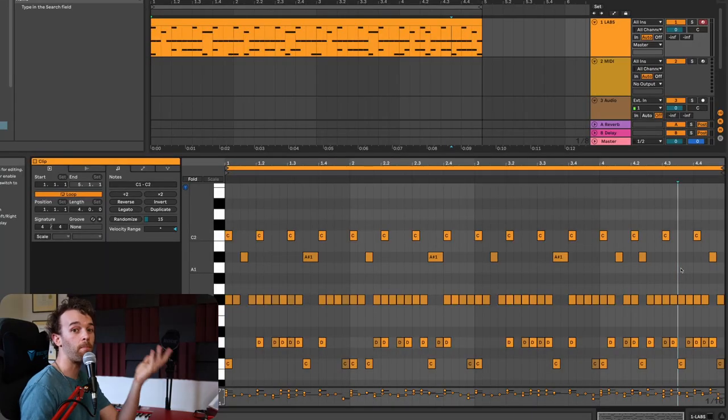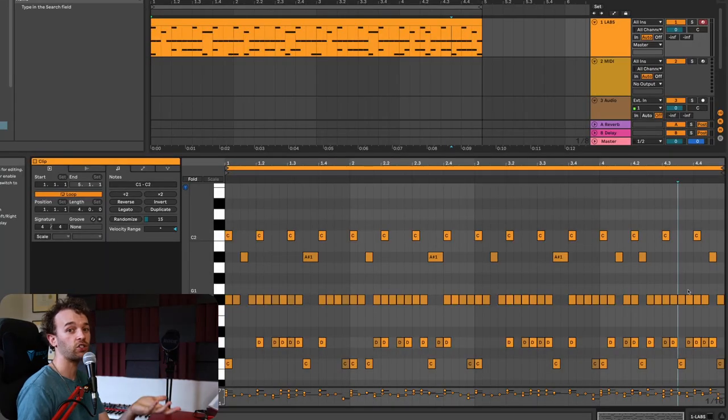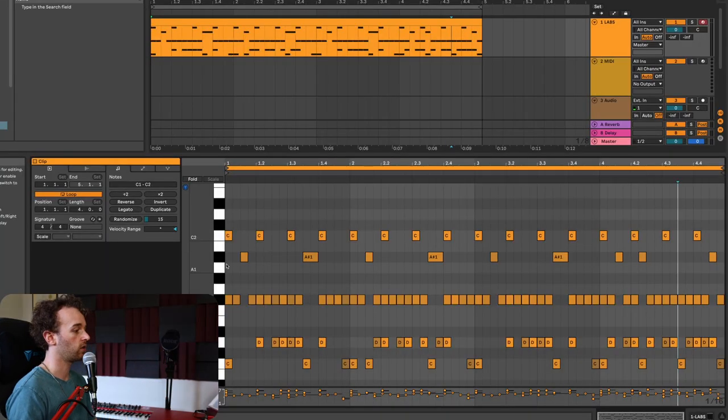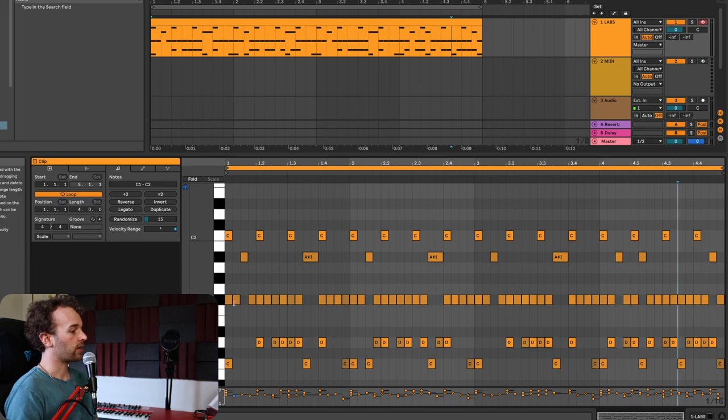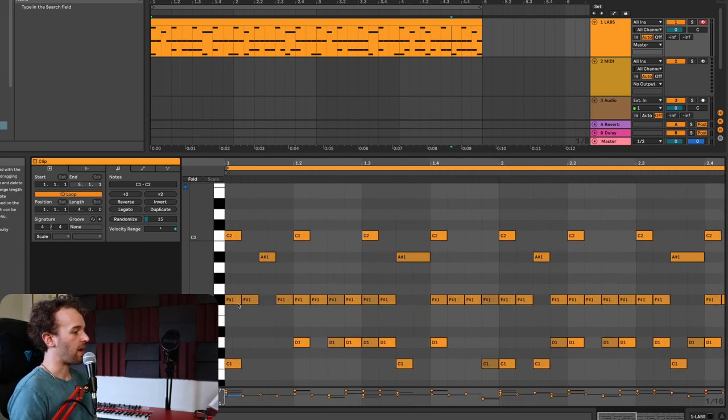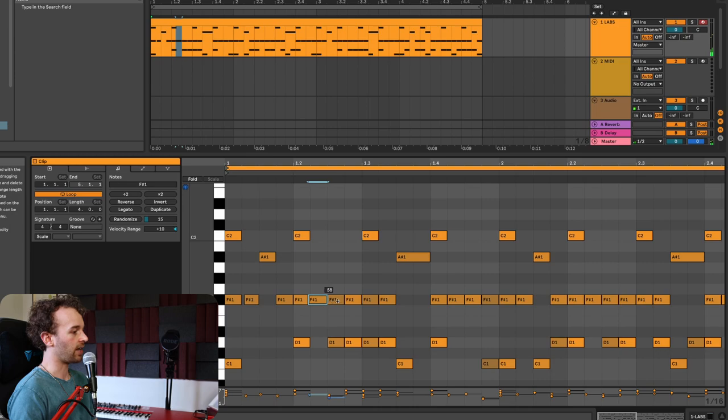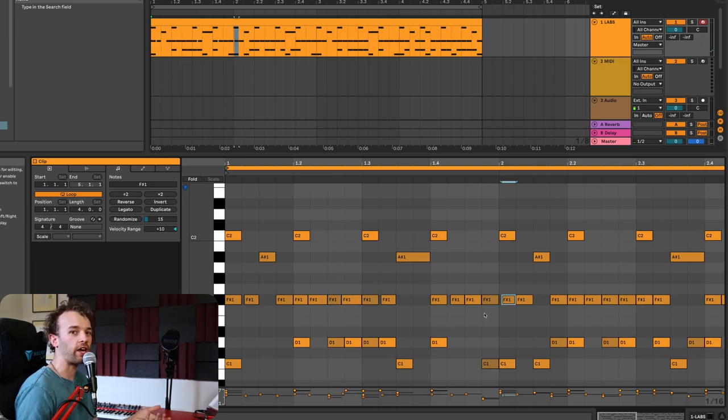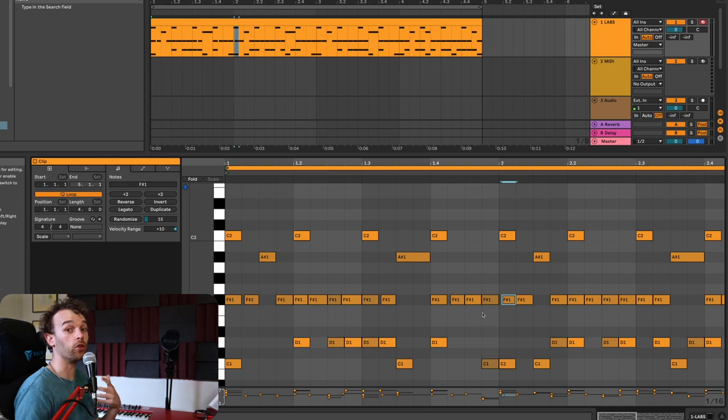Once we've created our basic beat, we can start to add some humanization. When a human plays a drum kit, it's never going to be exactly on the grid. There are two main ways we can add humanization to our clip. The first way is by manually adjusting individual notes. For example, I can go in here and manually move some of these hi-hats, making some shorter, having some start later or earlier as an example, and that can really change the feel or the groove or the swing of the pattern.